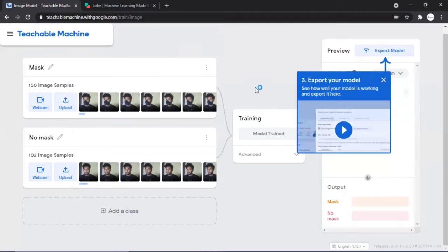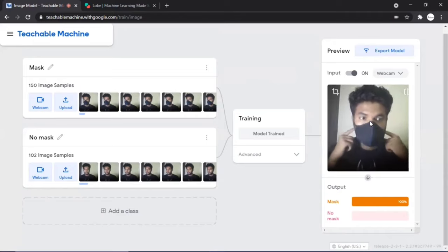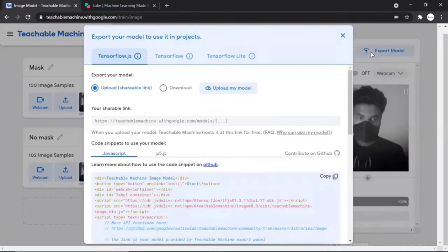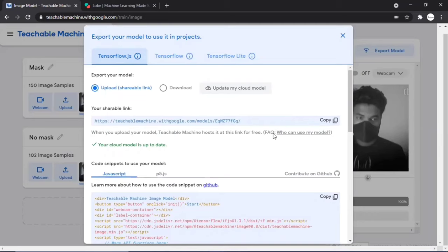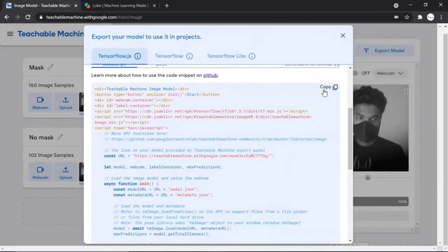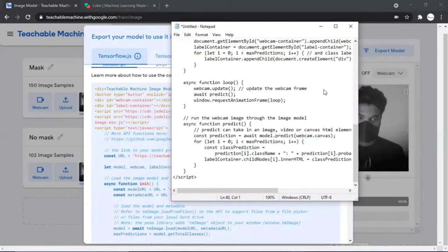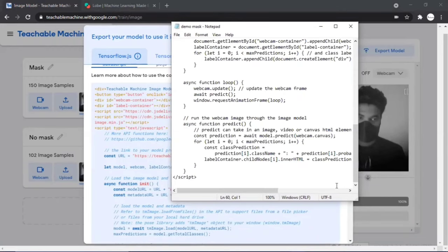The model is now trained successfully and is detecting masks perfectly. Go to the Export Model section and click 'Upload My Model' under TensorFlow.js — your training data will not be uploaded to the internet. Once uploaded, copy the raw JavaScript code, open Notepad, paste it, and save it as an HTML file. Open that HTML file and enjoy your mask detection website.